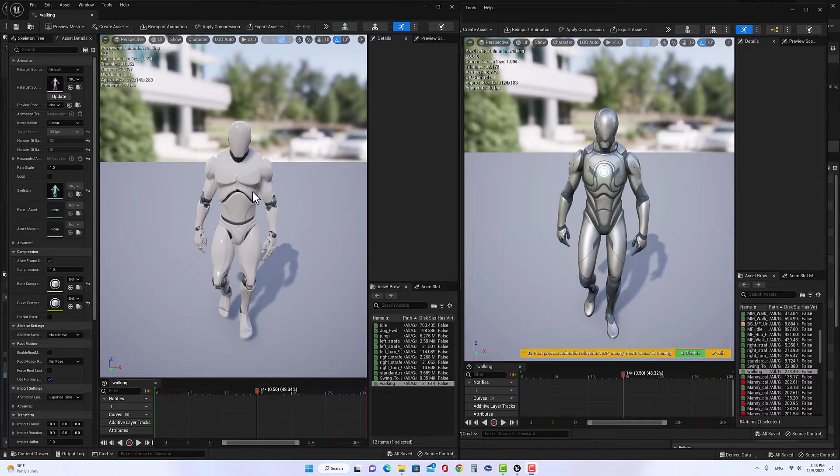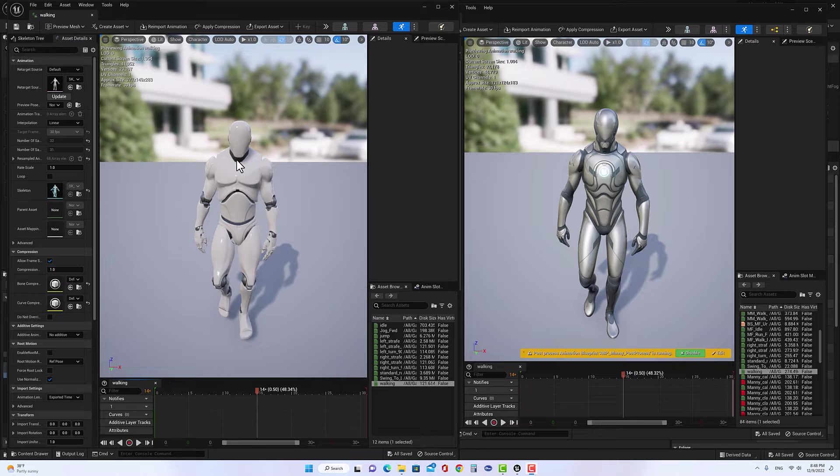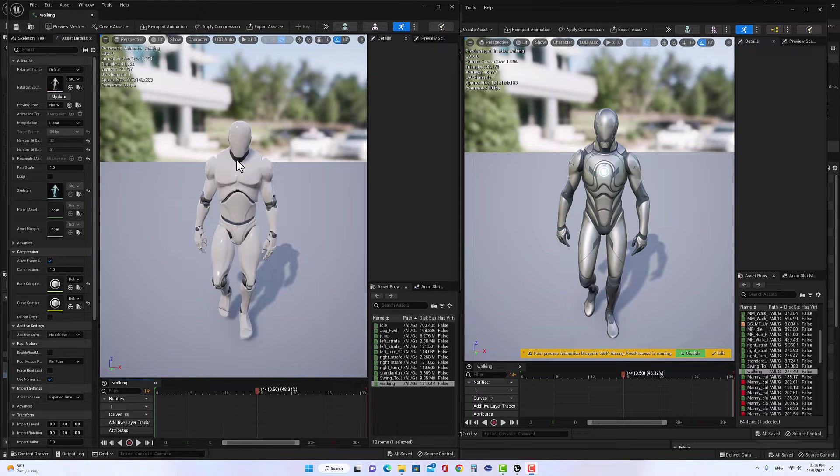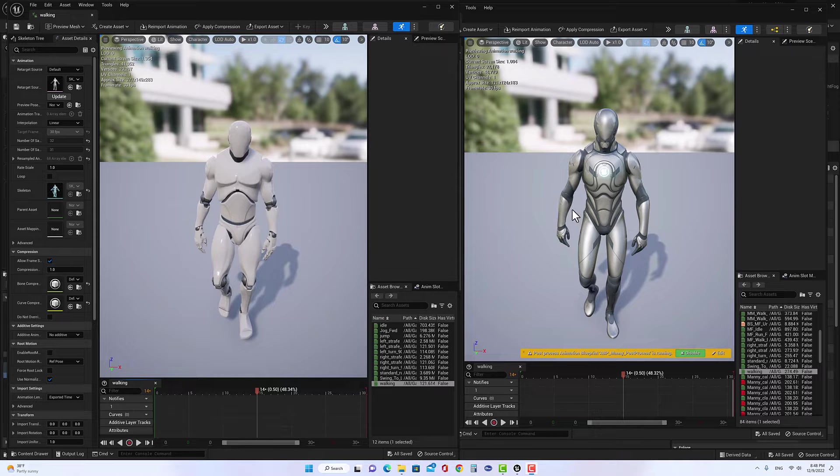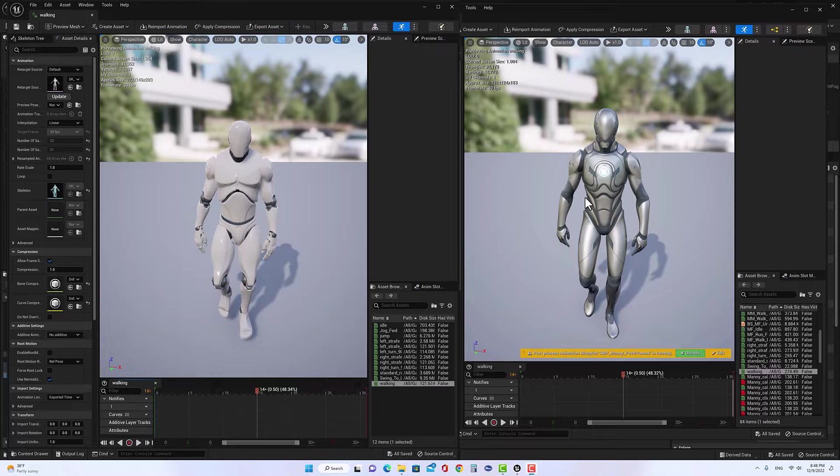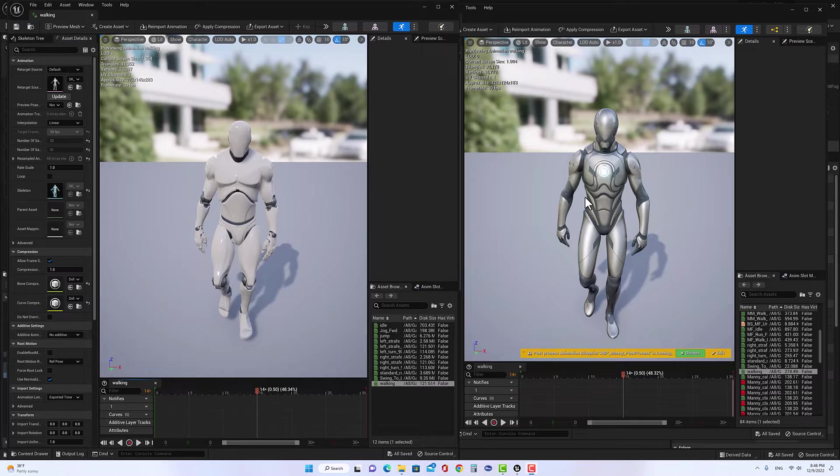If we look at the animation on Unreal Engine 4, you will see the distance between the arm and the stomach is shorter than the arm and the stomach on Unreal Engine 5. So let's see how we could fix this problem.